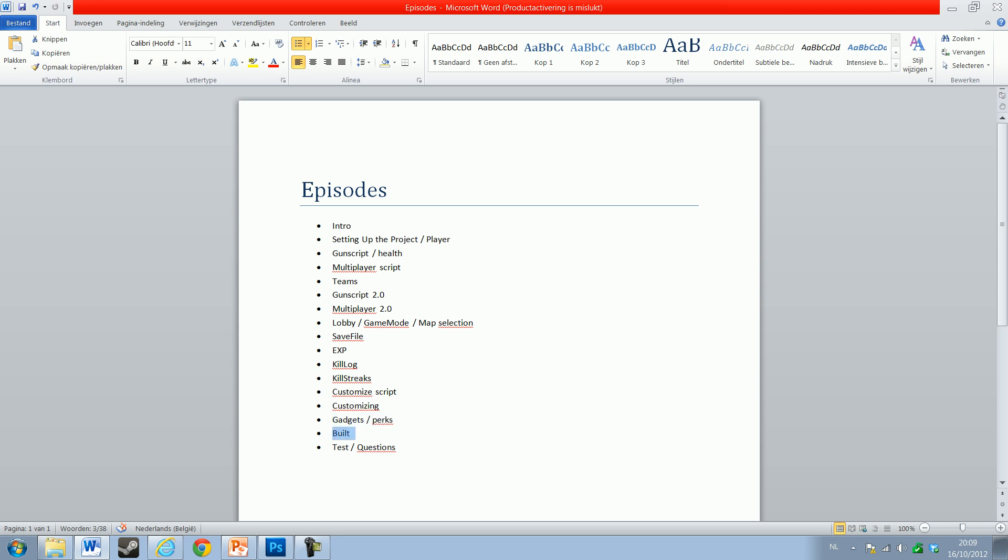Then I'll show you how to build the game - optimizing everything, deleting unnecessary files, optimizing the graphics, adding options to change the graphics in-game, change the controls in-game. I will do some testing, maybe change a few things, and then we'll do a question-and-answer video.